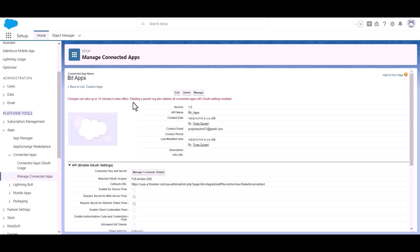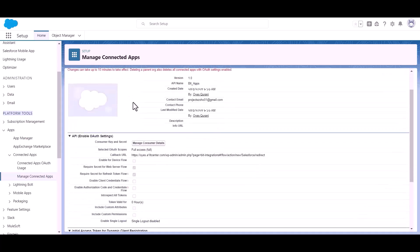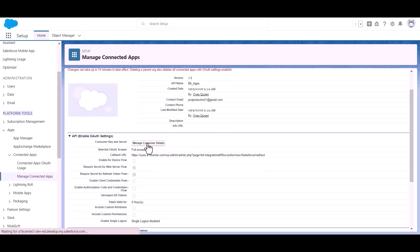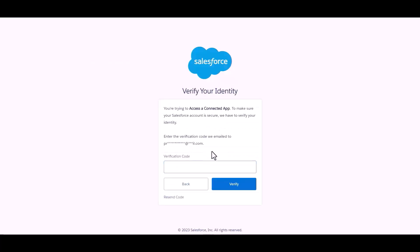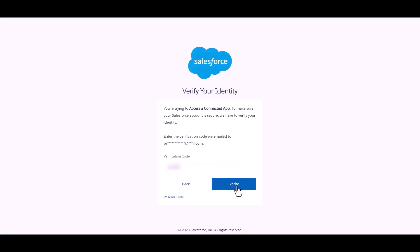Now to get the client ID and client secret, click manage consumer details. The verification code is sent to your registered email account. Just copy the code and paste here and click verify.